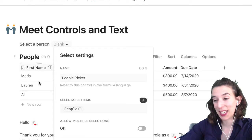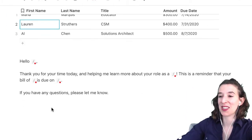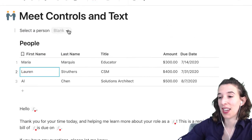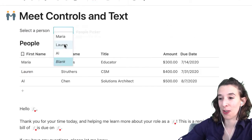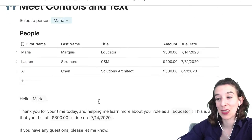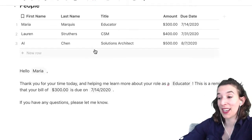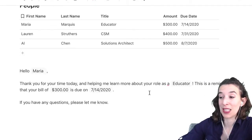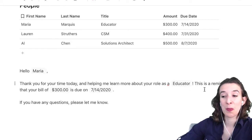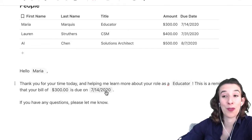Then I create a bit of a Mad Lib down here with my text. With this particular control, I can just select whoever it is and notice at the bottom it populates with all the information from the table. 'Hello Maria. Thank you for telling me about your role as an educator. This is a reminder of your bill of 300 due on this date.' All of this is being pulled from that table.